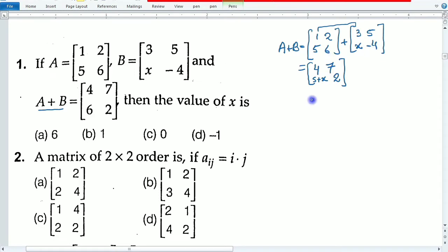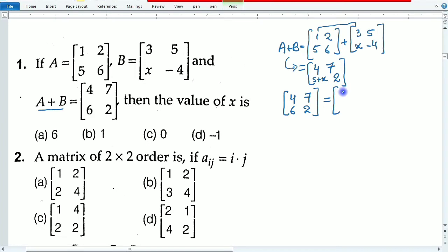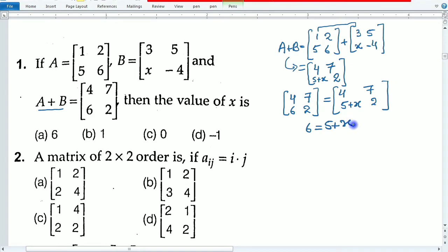So A plus B equals the matrix [4, 7; 5+x, 2]. Since A plus B is given, we set corresponding elements equal: 5 plus x equals 6, so x equals 6 minus 5, therefore x is equal to 1.